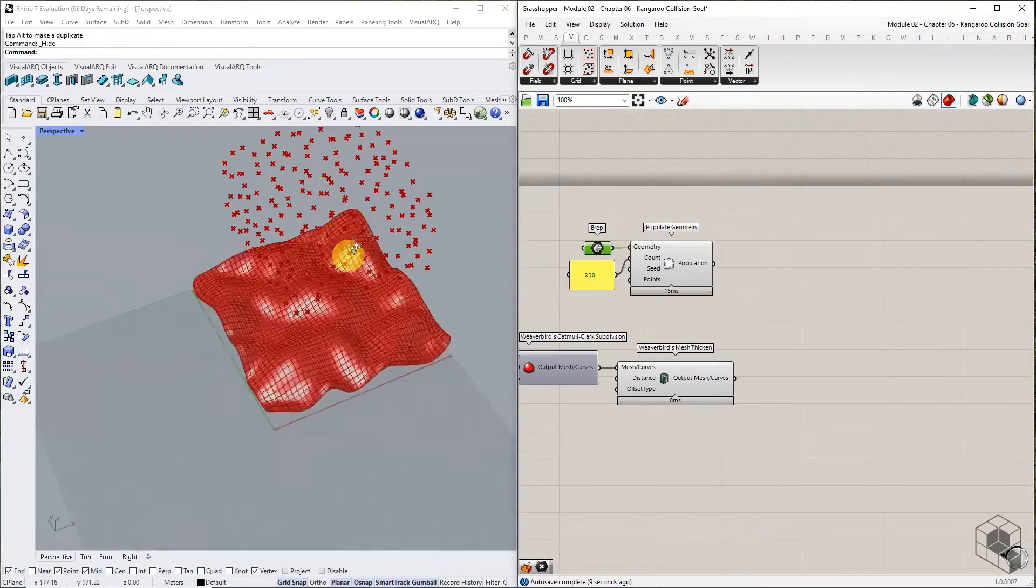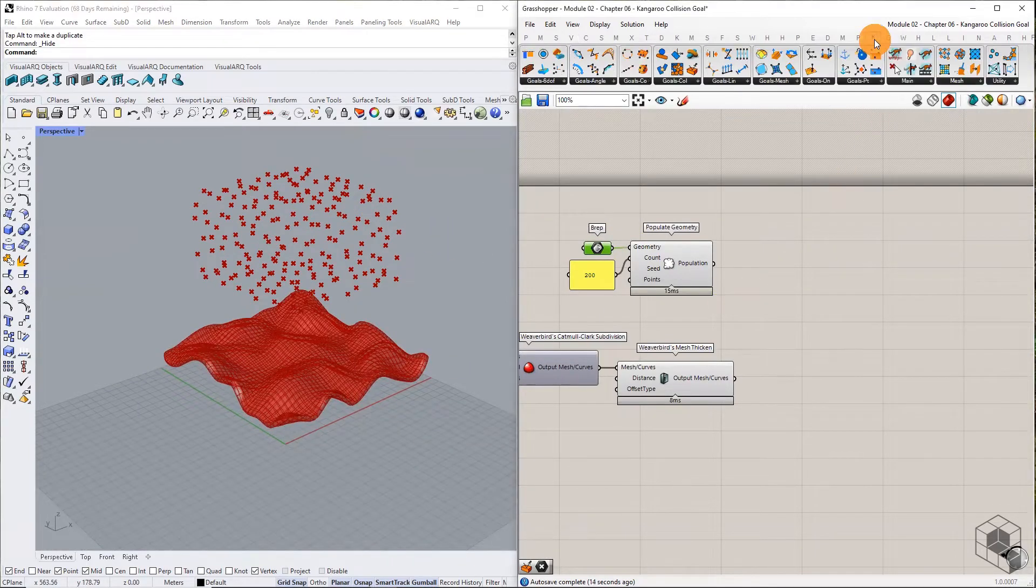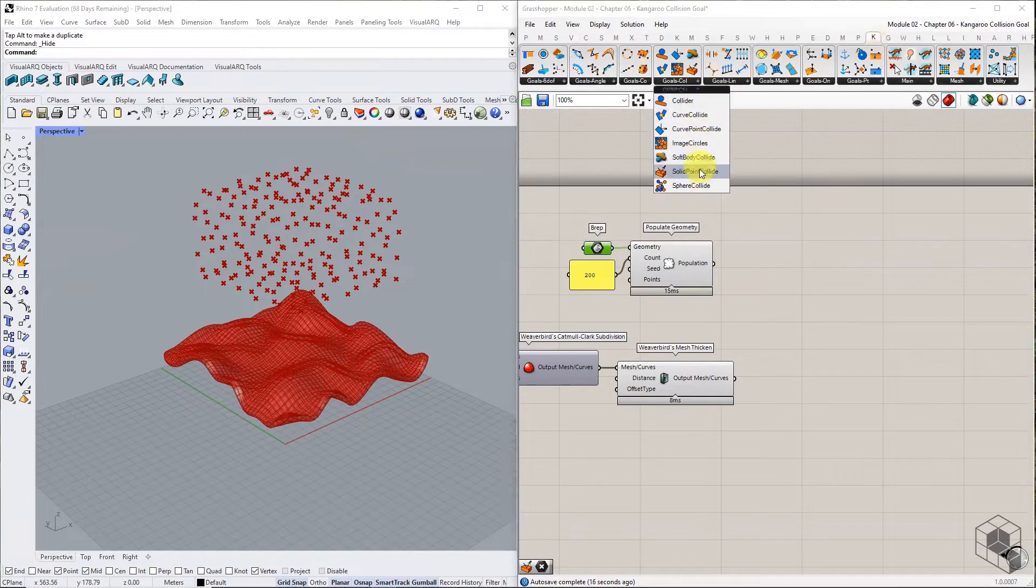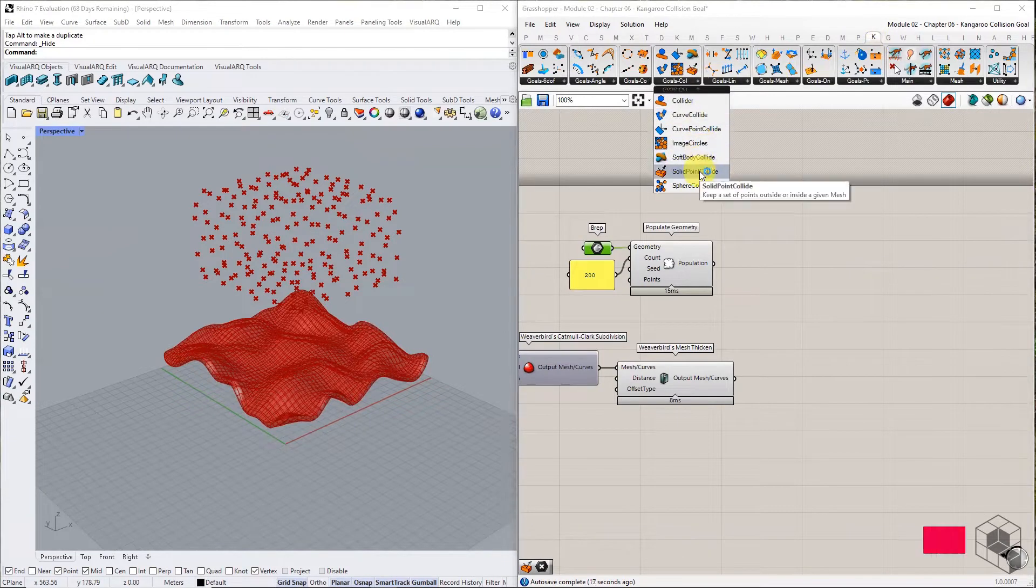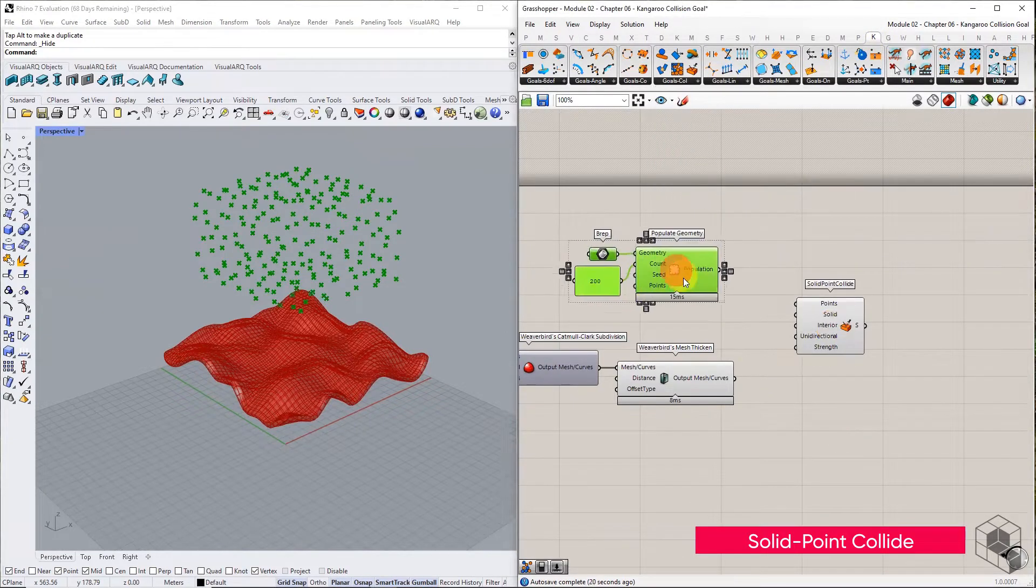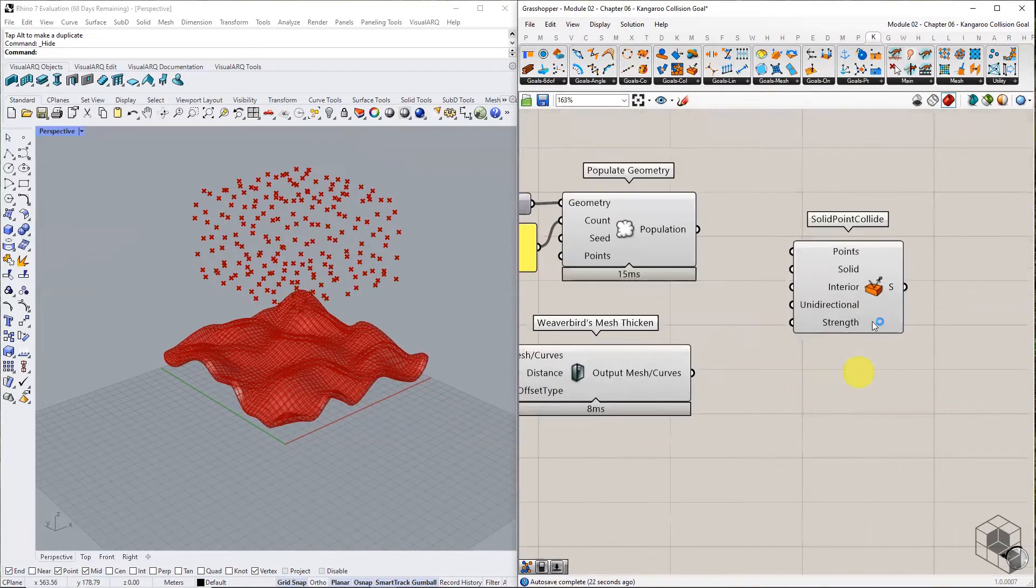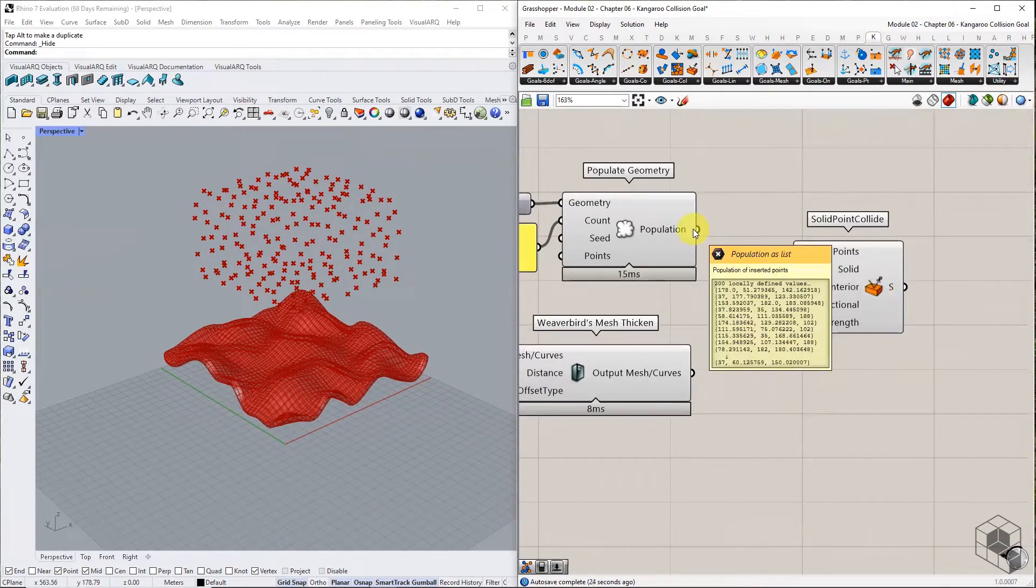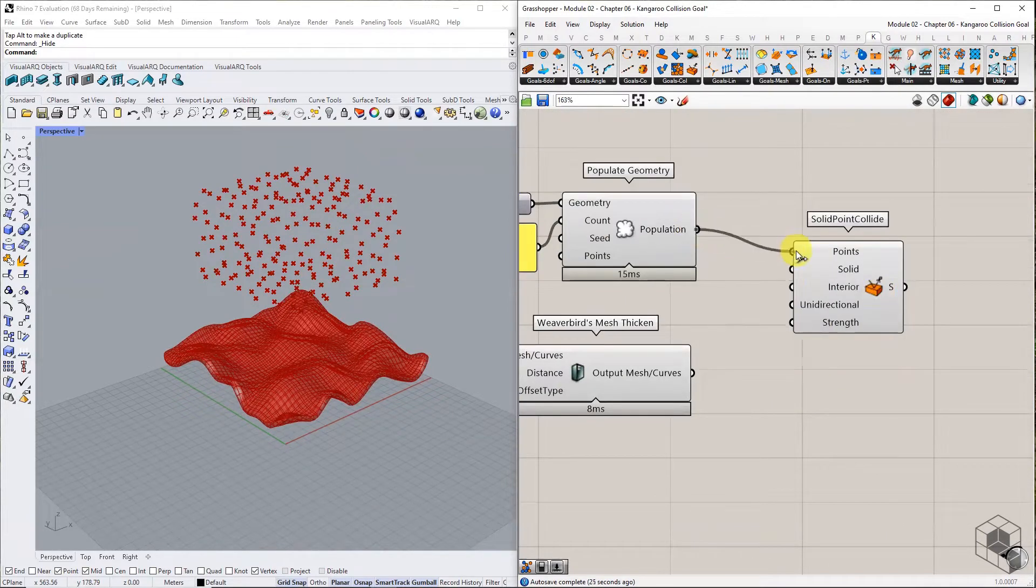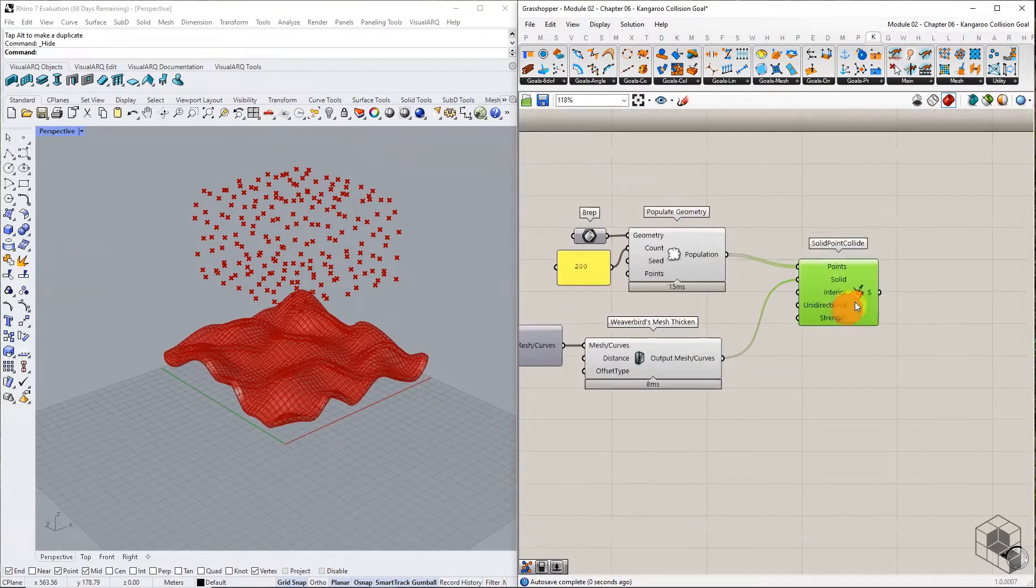These points will be the point particles in this collision simulation. The next step is to define the goals. Bring the solid point collide component into the canvas. Connect the points to points input, and mesh terrain to solid input.